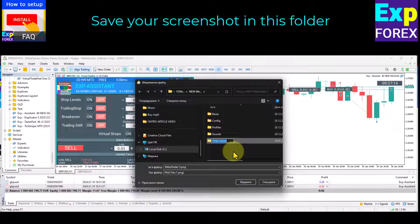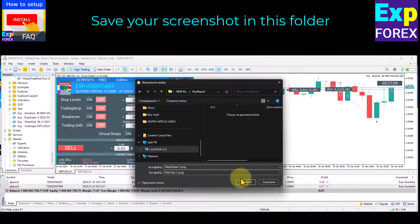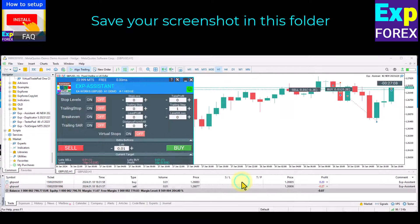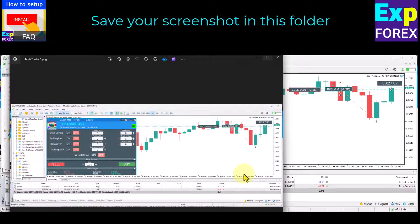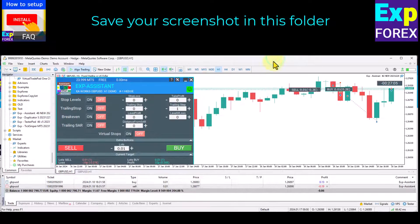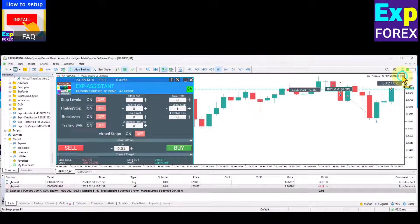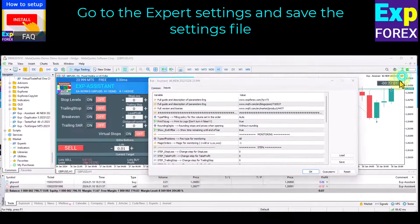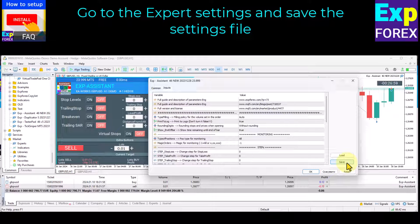Create a new folder for the report. Write the name of the Expert Advisor and the ticket problem. Save your screenshot in this folder. Then go to the Expert Settings and save the settings file.